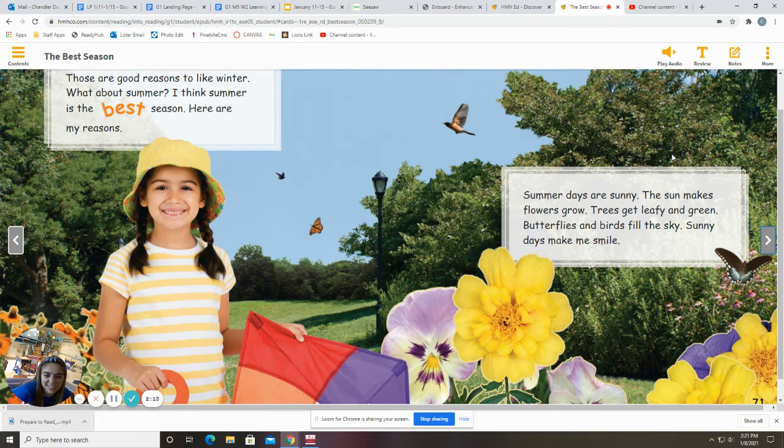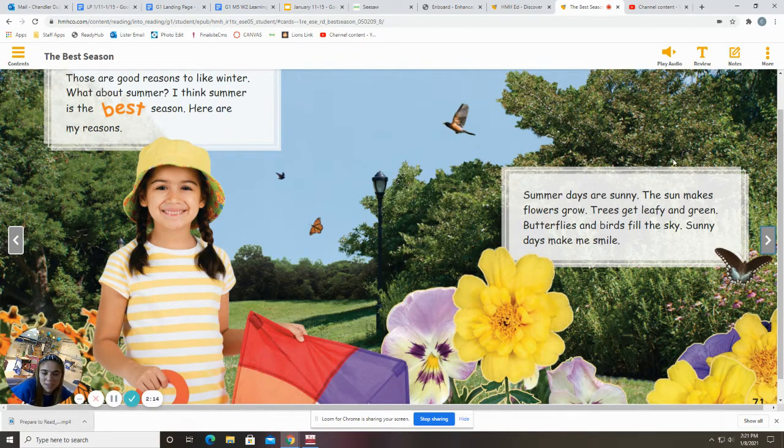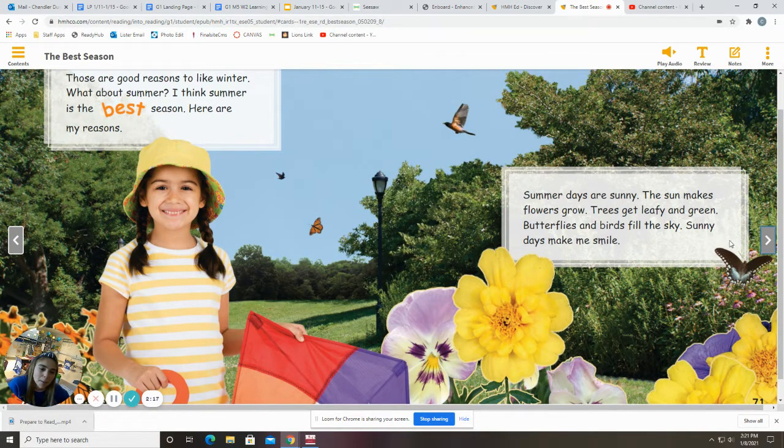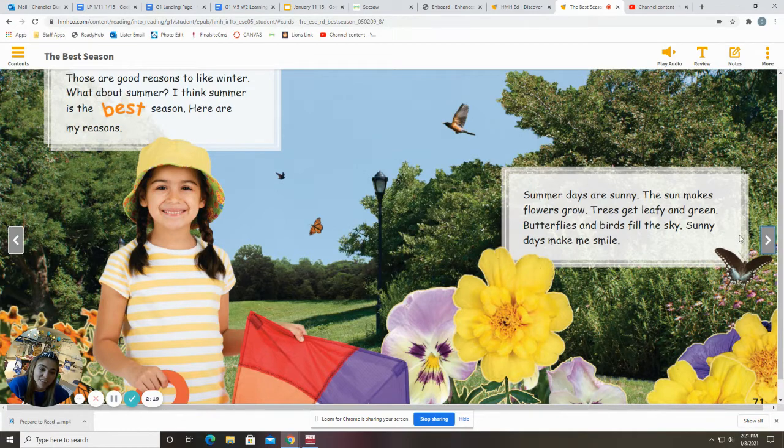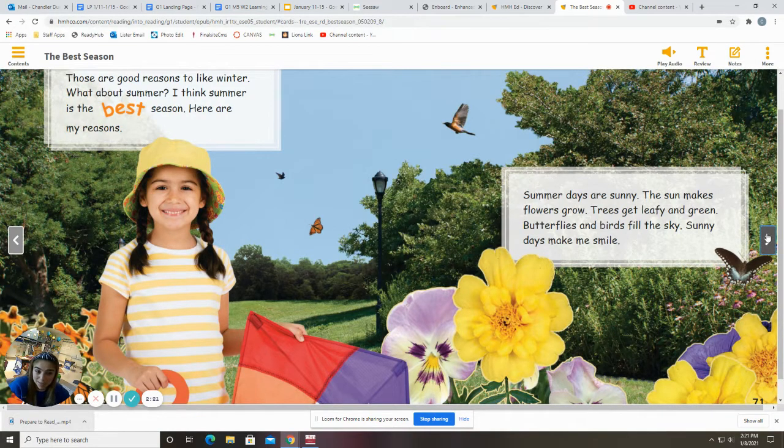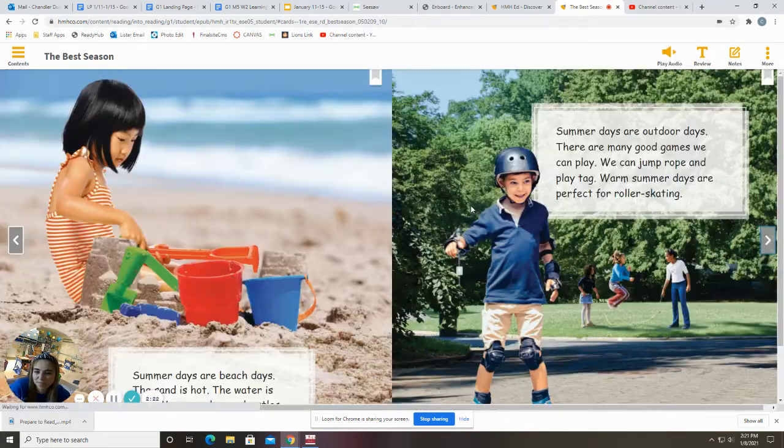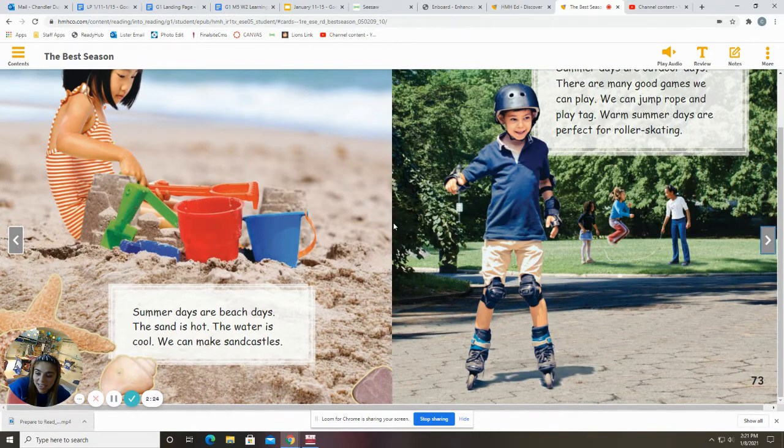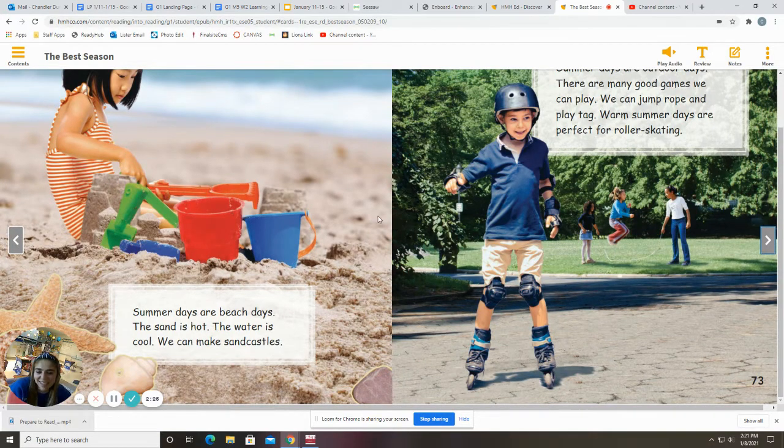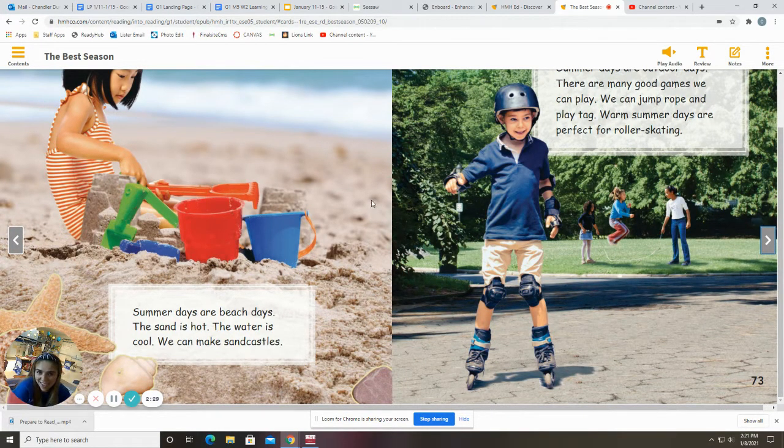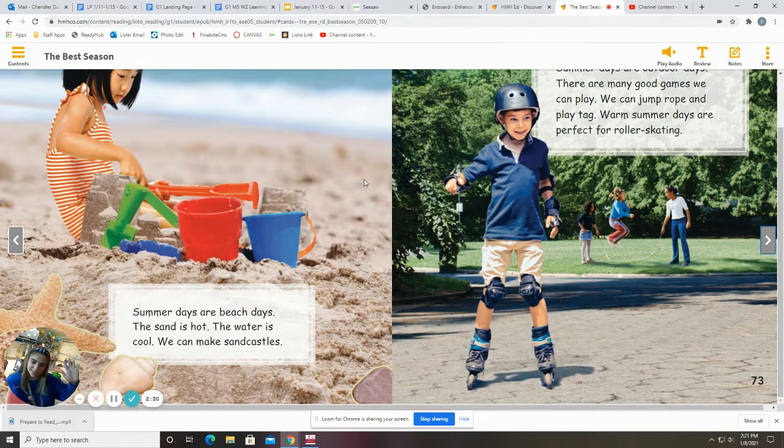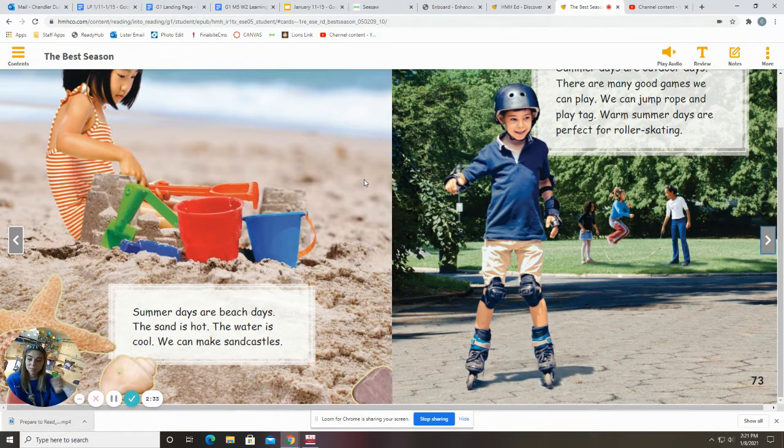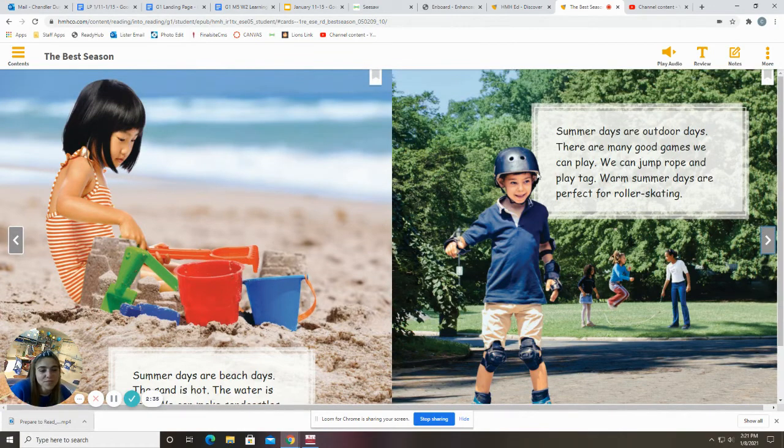Summer days are sunny. The sun makes flowers grow. Trees get leafy and green. Butterflies and birds fill the sky. Sunny days make me smile. Summer days are beach days. The sand is hot. The water is cool. We can make sandcastles. Who likes to make sandcastles? Oh, you made another connection to the story.